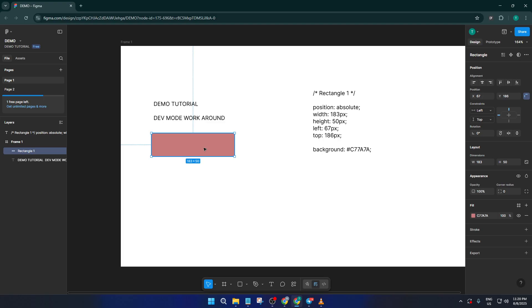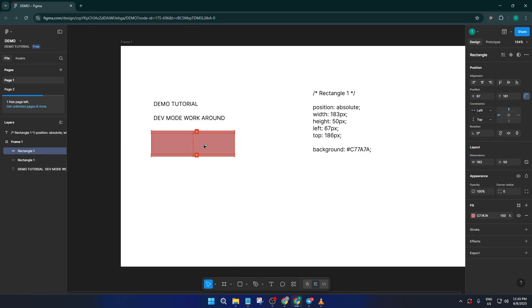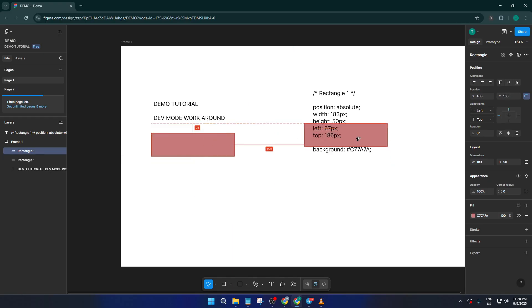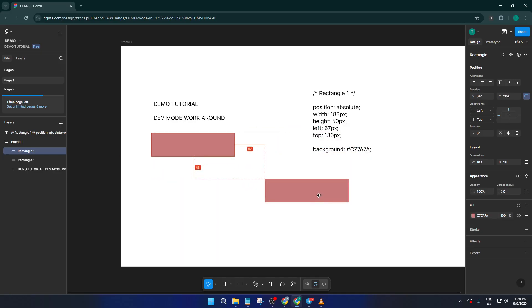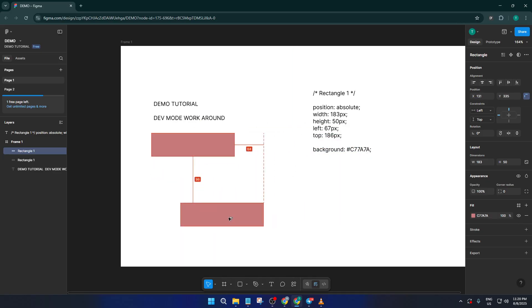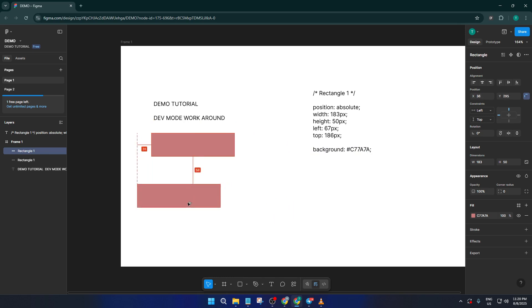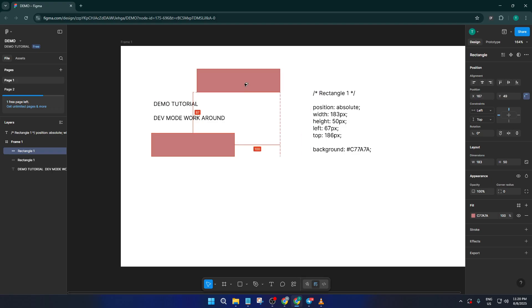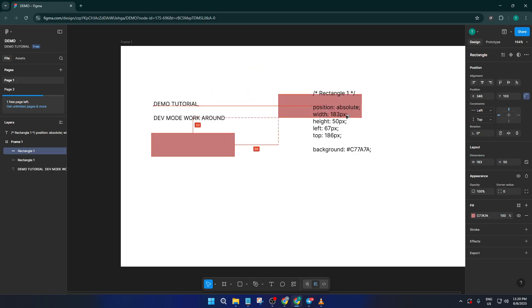But here's the trick—in the free version of Figma, you can still get those measurements. Just click on any object to select it. Then, while holding down the Alt key on your keyboard, start moving the object around. You'll notice that numbers appear, showing you the exact distance between your selected element and other objects or guides in your design.